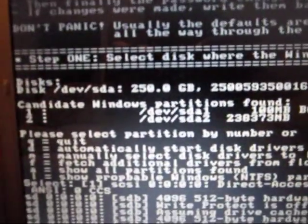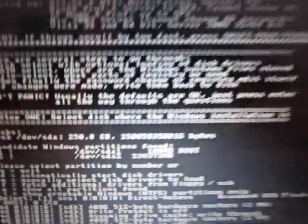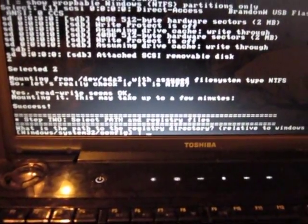And there it is. Candidate Windows Partition is found. Select my hard drive and I can do whatever I want to it.